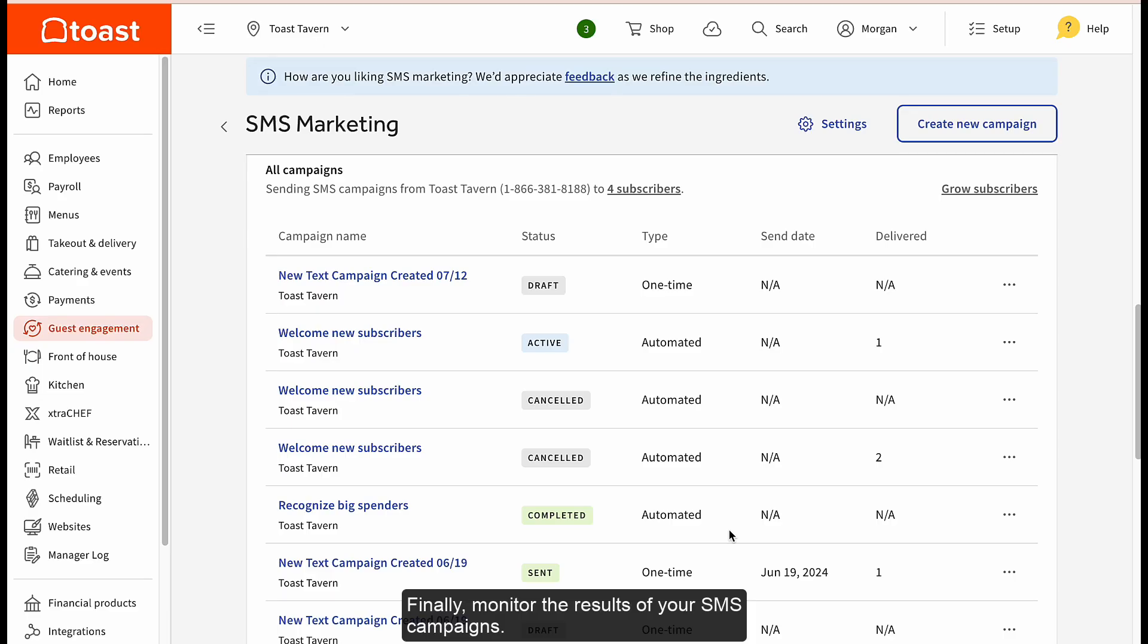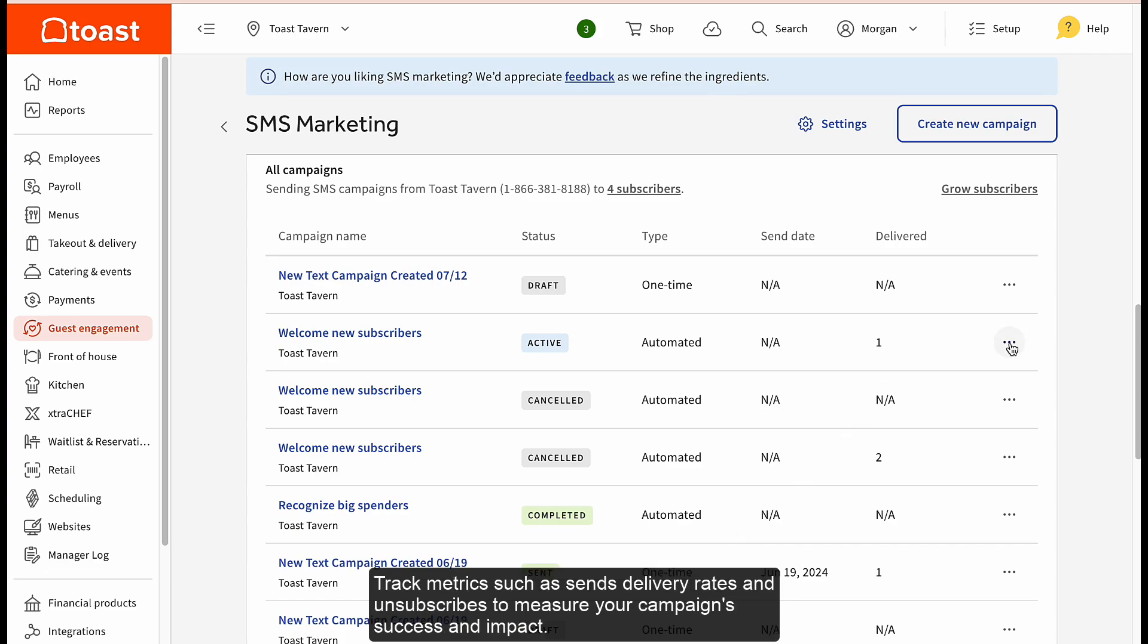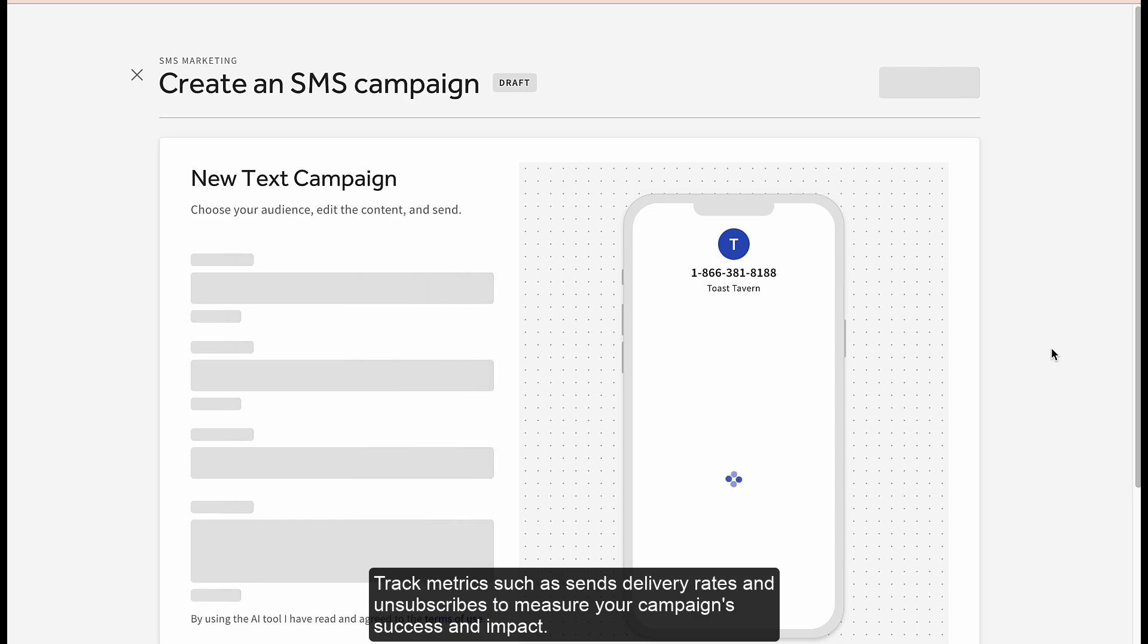Finally, monitor the results of your SMS campaigns. Track metrics such as sends, delivery rates, and unsubscribes to measure your campaign's success and impact.